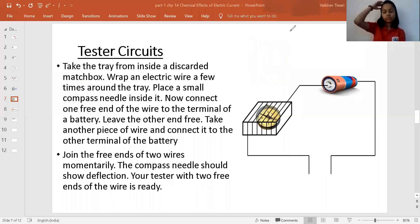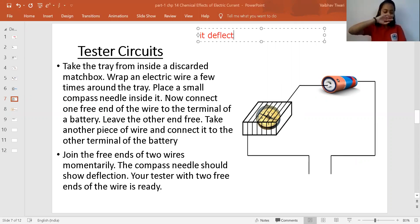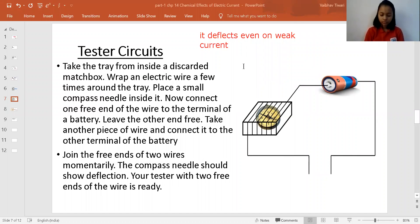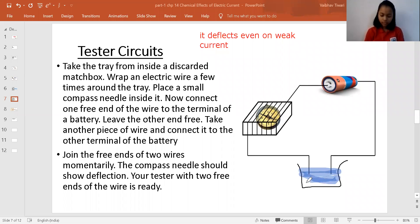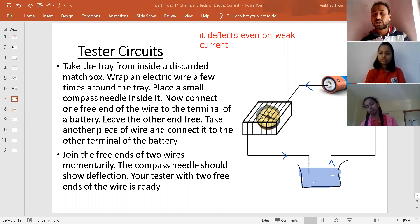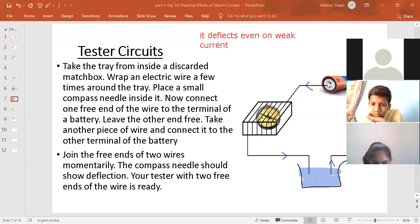The benefit of using a compass needle is that it deflects even on a very weak current flowing through the circuit. So even if a very weak current is flowing, the needle will deflect and we will come to know whether a liquid is a conductor or not. We dip the free ends into a beaker of liquid and observe whether the needle deflects — if it does, the liquid is a conductor; if not, it may be an insulator.